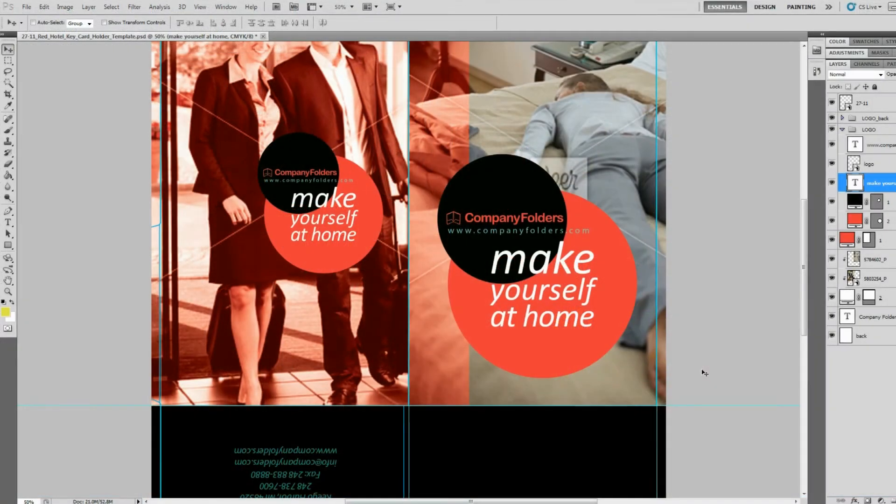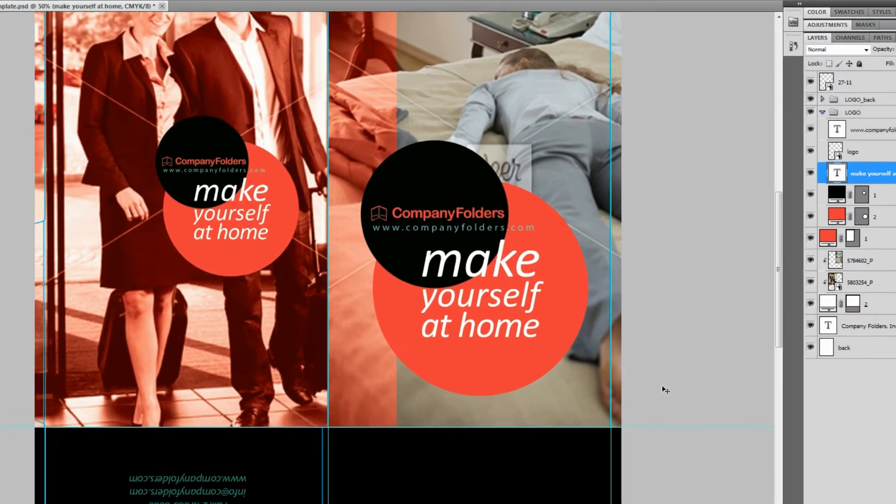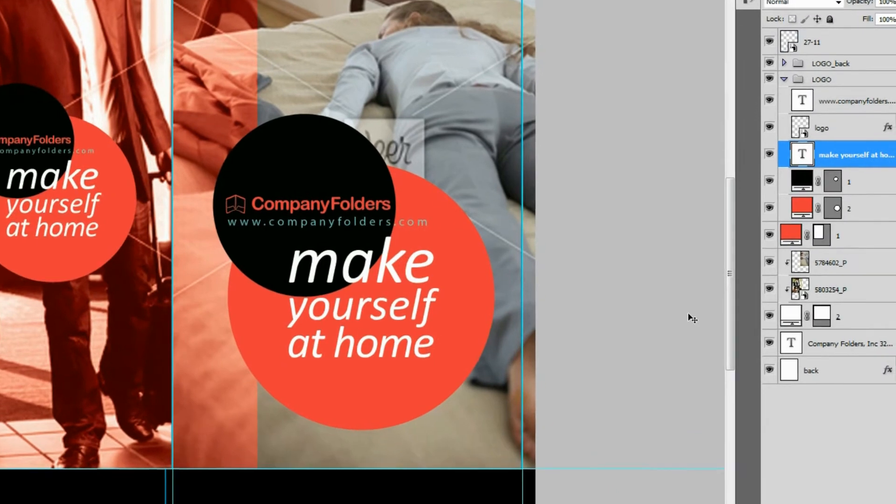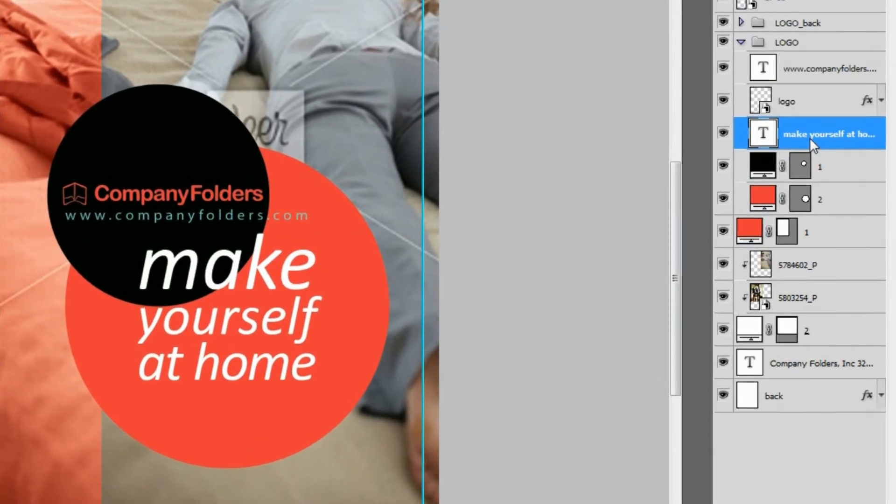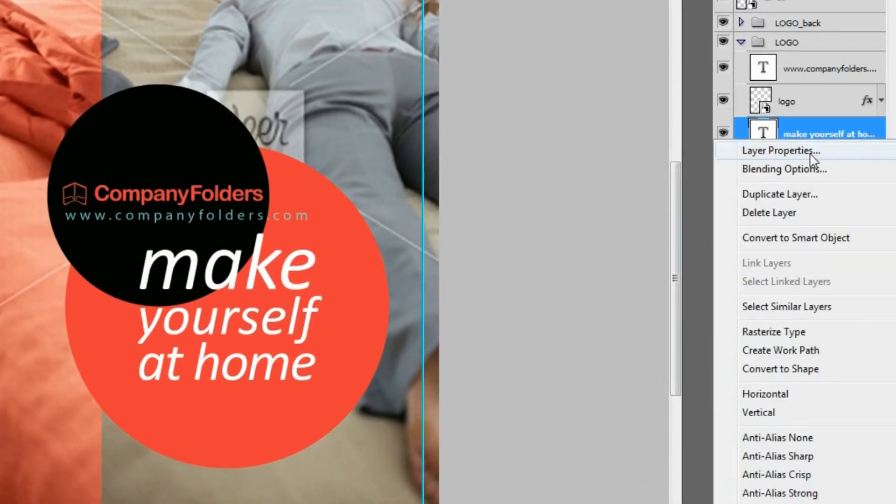If you don't want the text in your design at all, then you can also delete the text layer by right-clicking it and selecting Delete Layer.